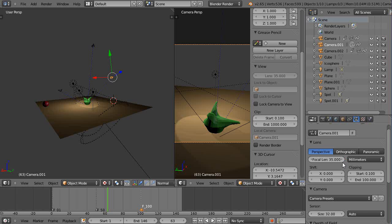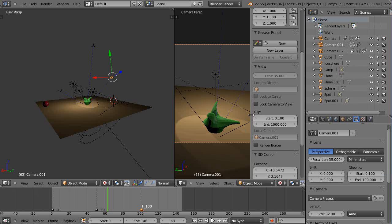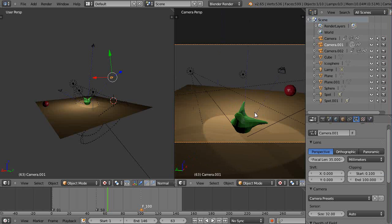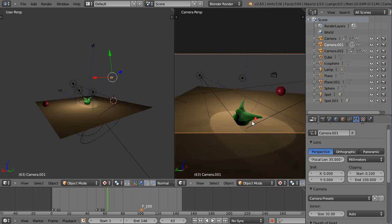So here's the focal length right here. It's set at 35 millimeters. And that's the view in the scene like this.